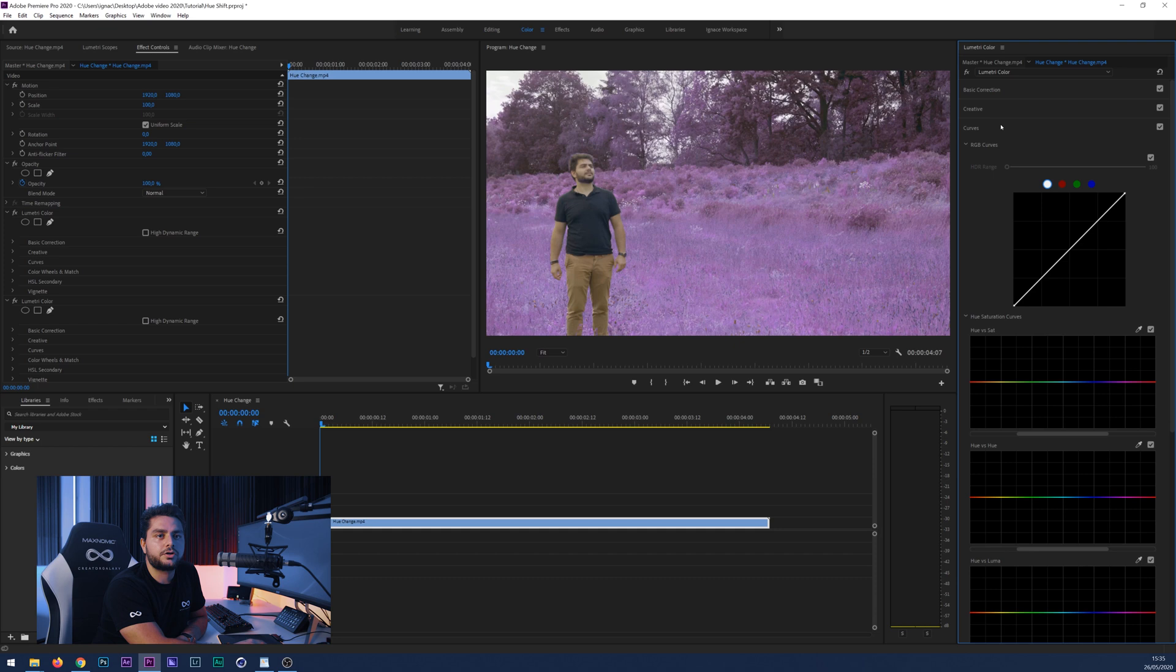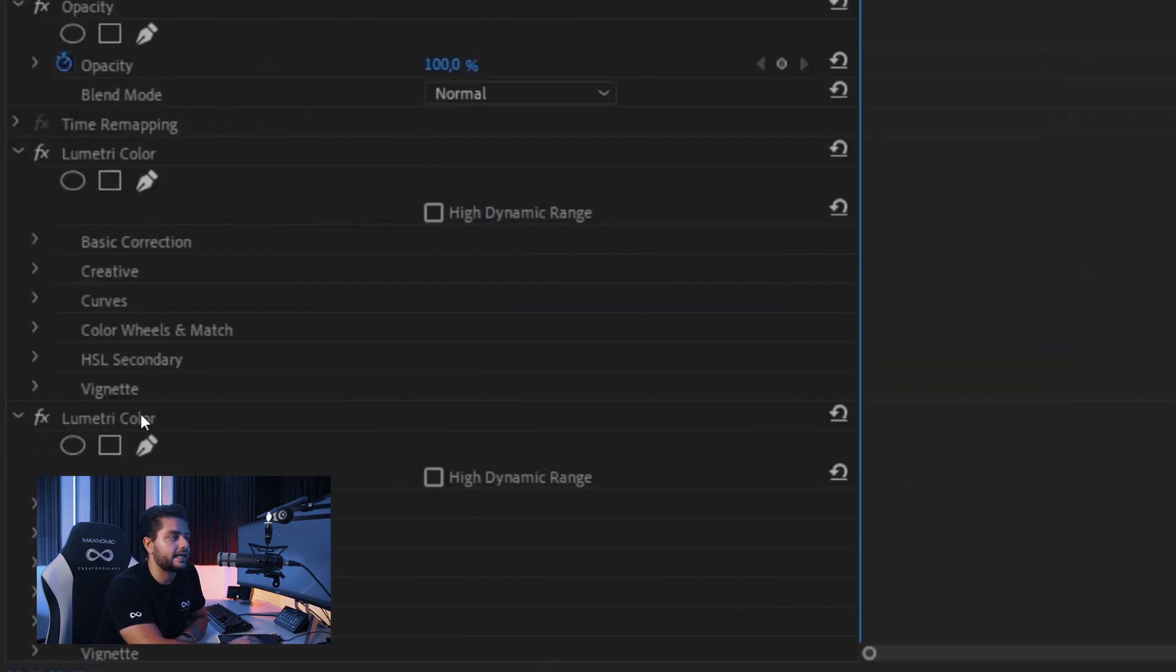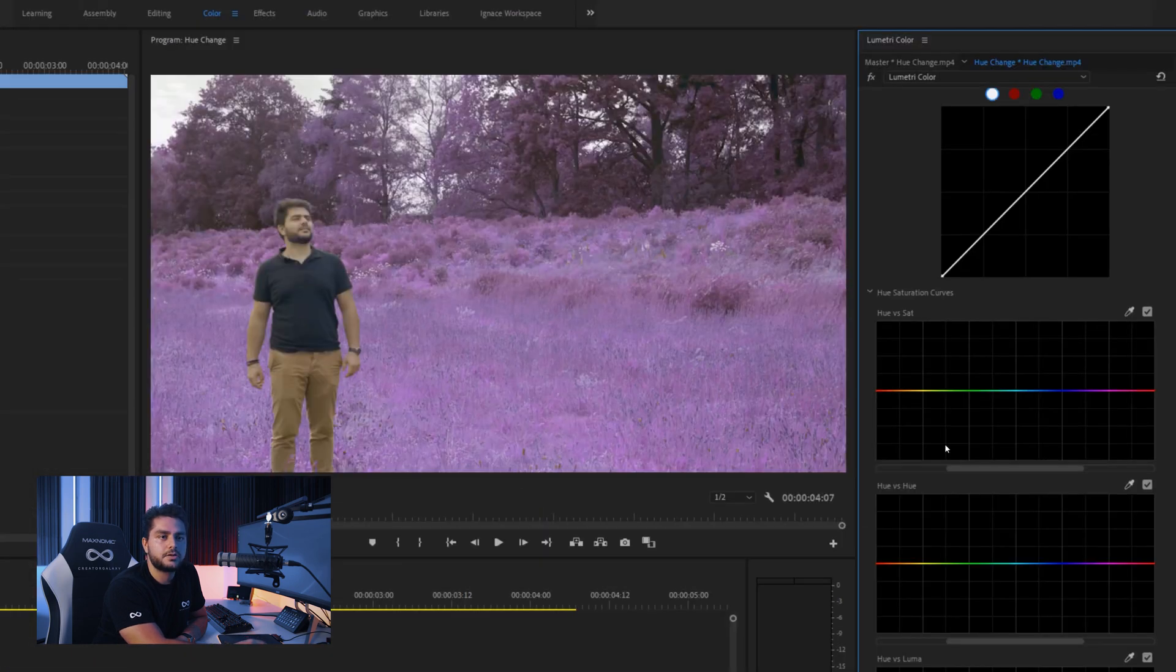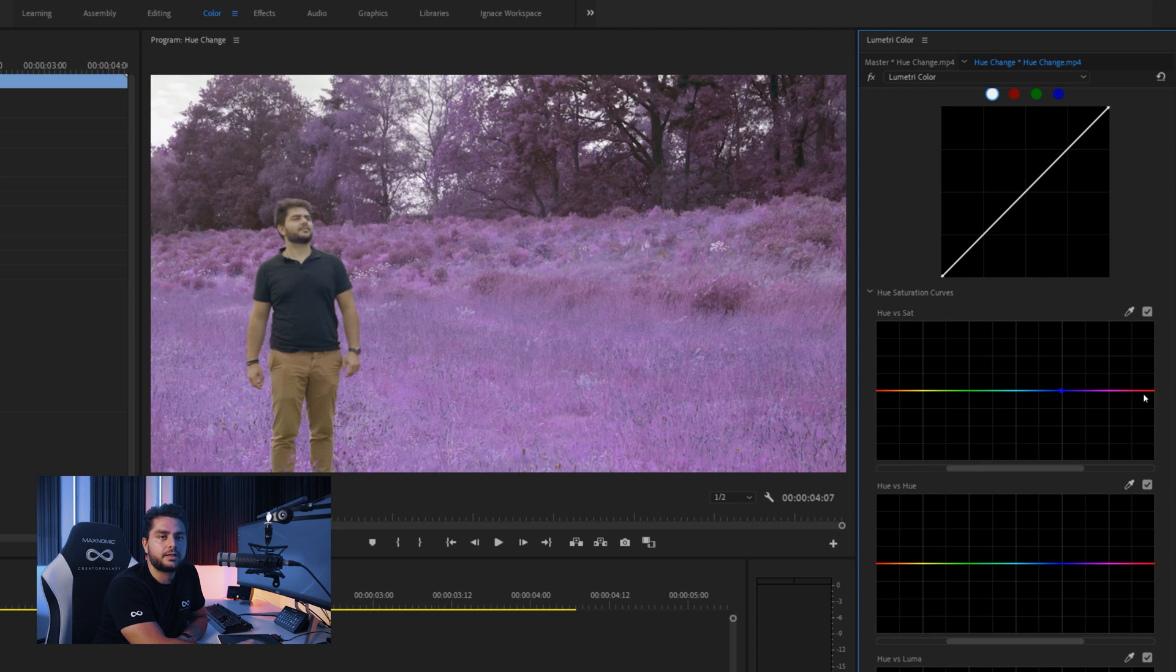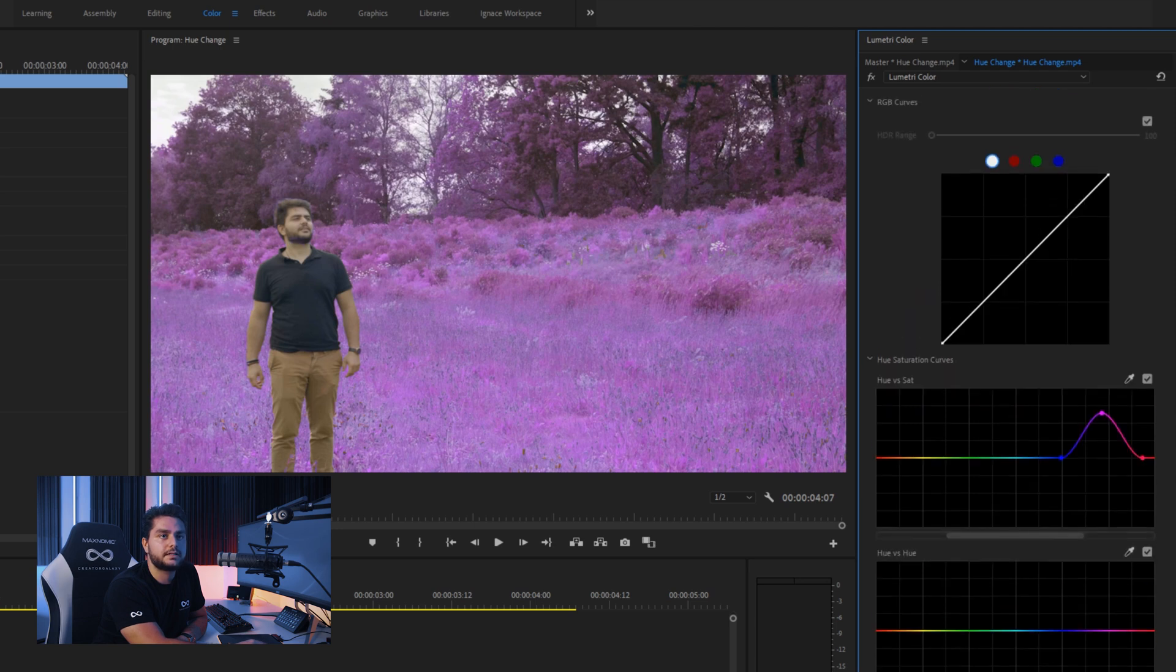Now we will go back to the curves and we will see that everything has been reset. And in our effects controls we can see we just added a second lumetri color. So here I want to go for the purple and blue tints around here and here and just bring up the saturation for the purples or actually the pinks.